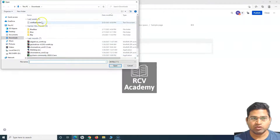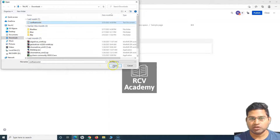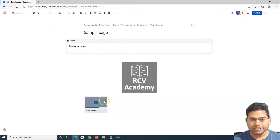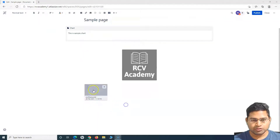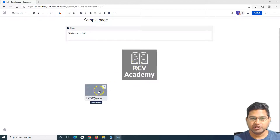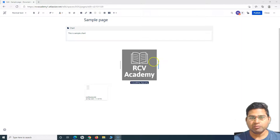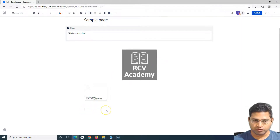If you don't want to add an image but instead want to add a file — such as a Word document or any other document — you can do that from the same window. Select the text file, click Open, and you can see 'confluence.txt' got added. This is how you add any sort of file to a Confluence page.